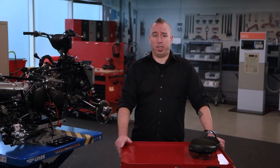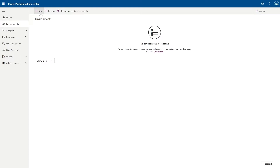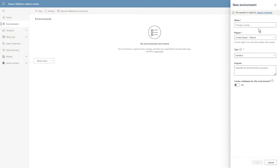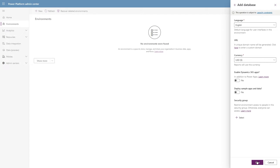We'll author the guide on the PC and then finish it off on the HoloLens. First, set up a new production environment. To do that, open the Power Platform Admin Center and create a new environment. For type, select production, and then it'll ask you if you want to create a database for this environment — it is important to say yes. In the Add Database dialog box, set the Enable Dynamics 365 Apps option to yes.